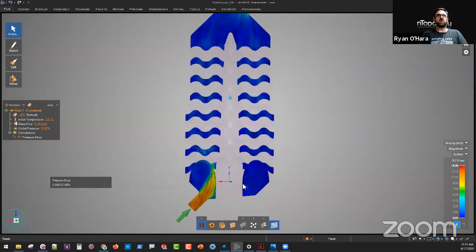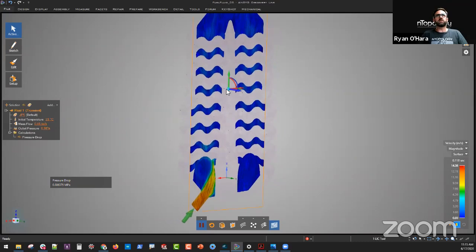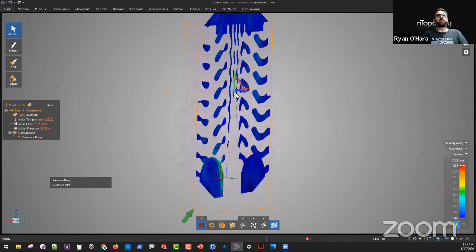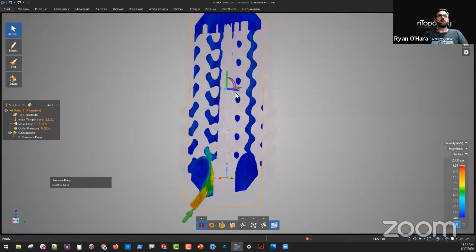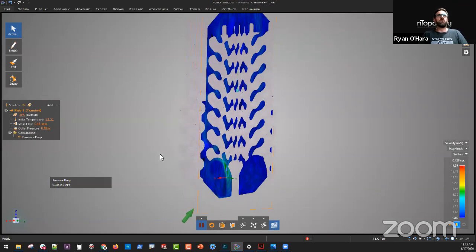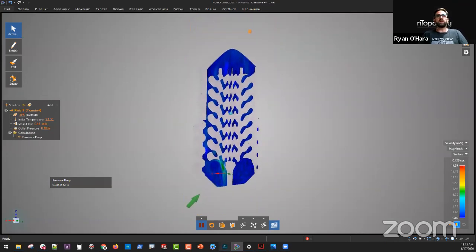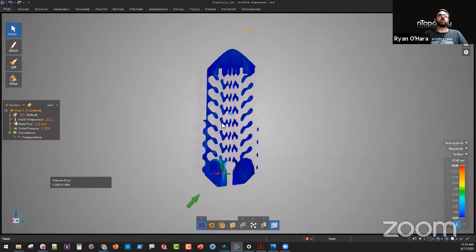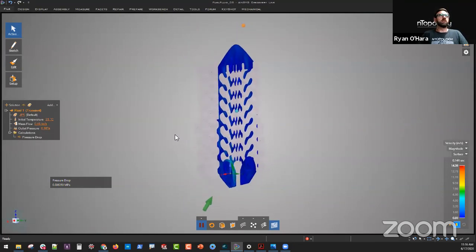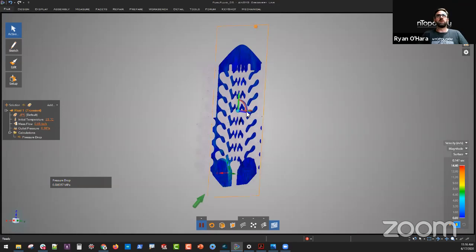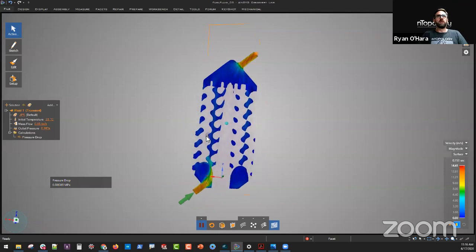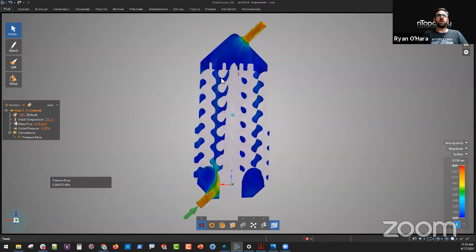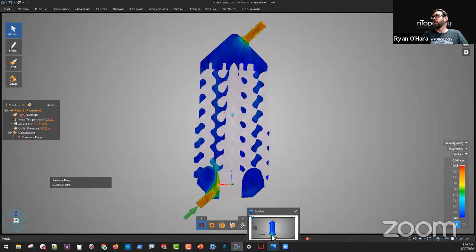You can also do things like streamlines and slice right through the object. This was a pretty short NTopology and ANSYS Discovery Live demo today. I mainly wanted to show how we can bridge the gap between the two, using advanced design capabilities and quickly and easily analyzing these designs with existing tools. ANSYS Discovery Live is available to many customers and also available to education. Within just a matter of minutes, you can get a good quantitative assessment of how your part is going to perform and compare that to traditional geometries.